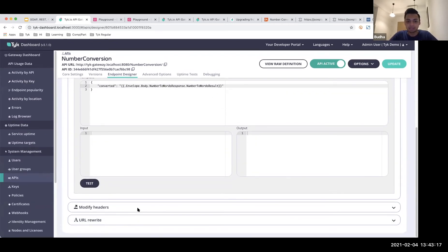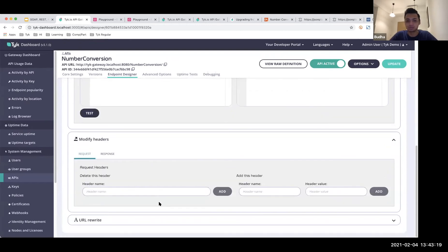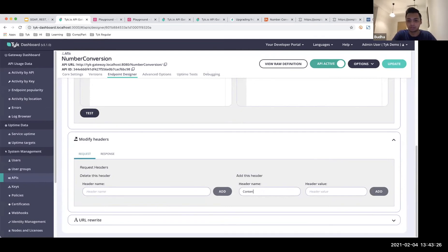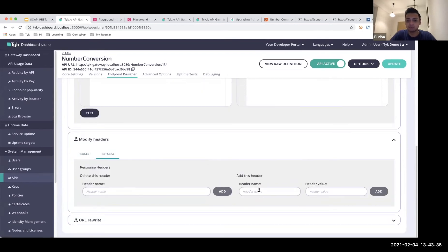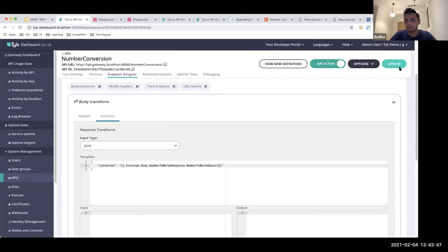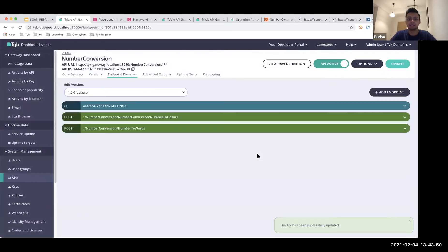The next part is changing the headers to tell the system the content type in which we're sending this information. On the request side, the format is XML — so we specify that and add it. On the response side, we want to get it back as JSON with content type application/json. Then I'll update this, and that is my endpoint.